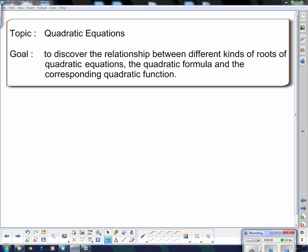Hello ladies and gentlemen and welcome to your next lesson in quadratic equations. Our goal today is to discover the relationship between different kinds of roots of quadratic equations, the quadratic formula, and the corresponding quadratic function. We're going to try and tie all these things together.